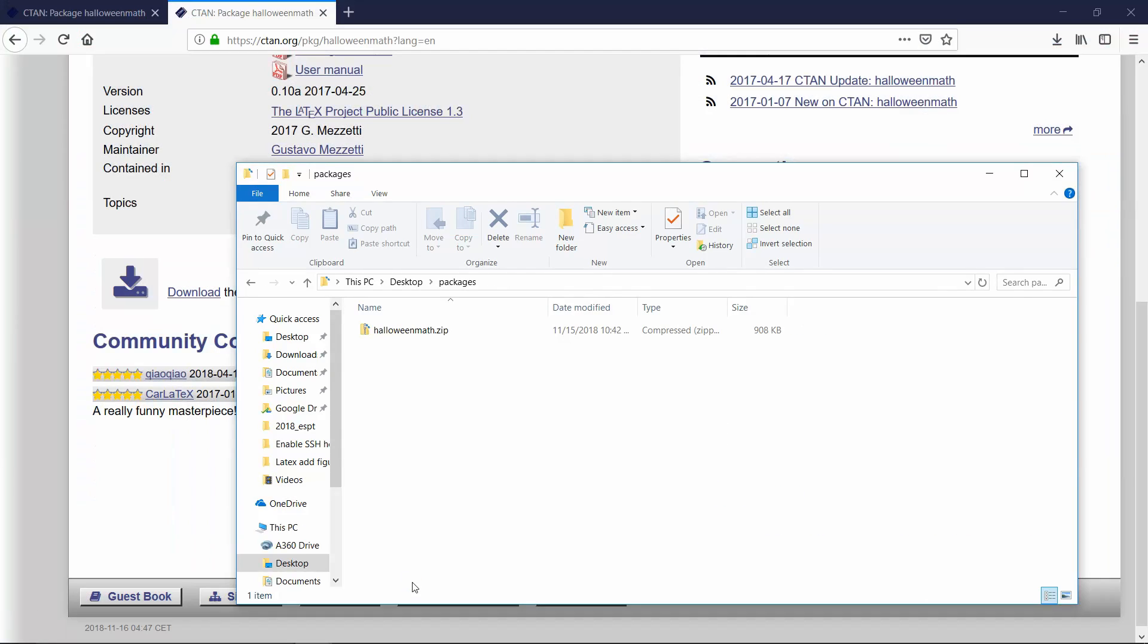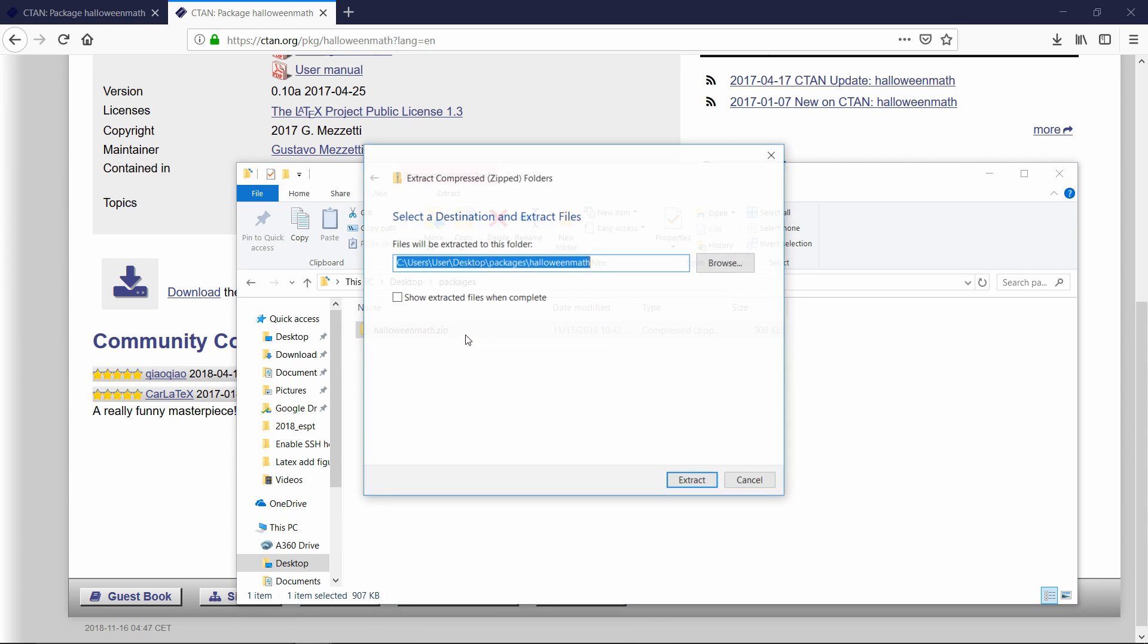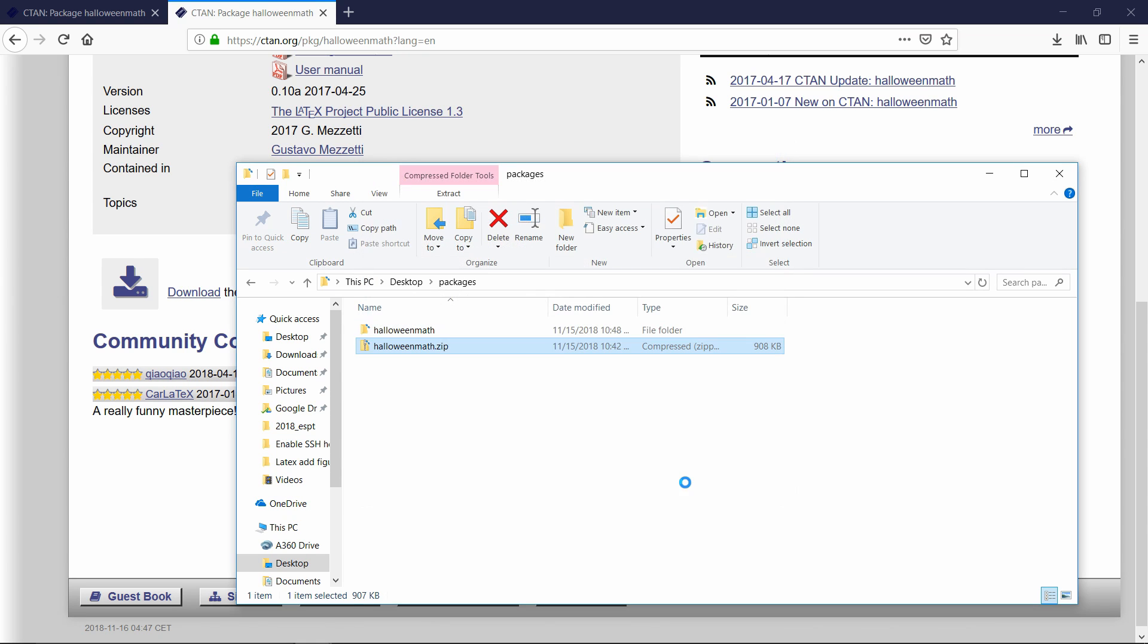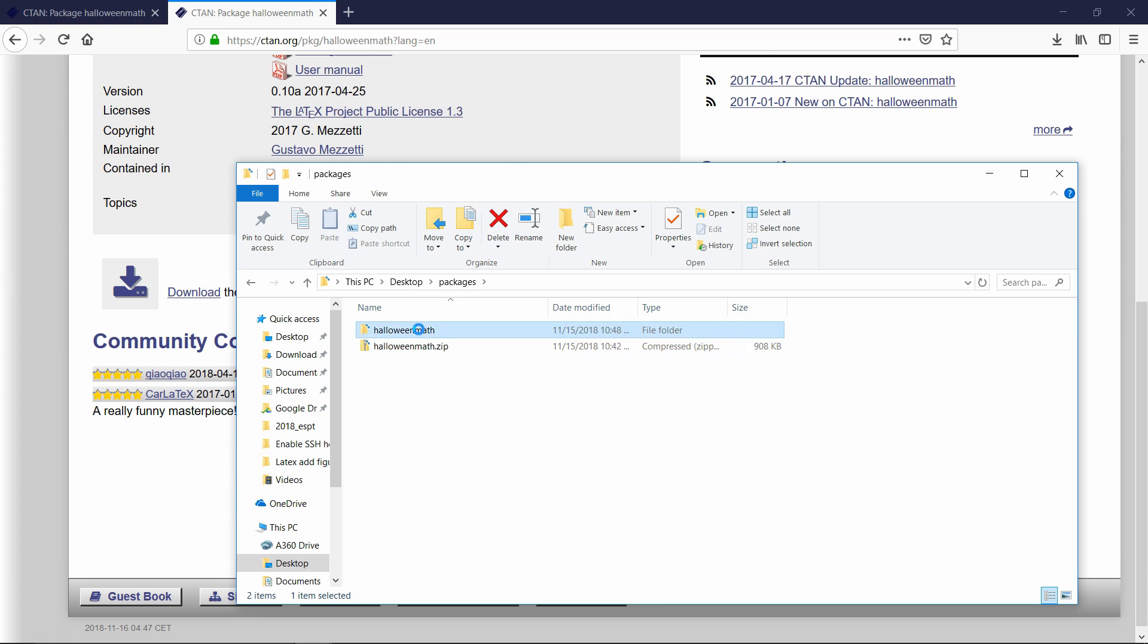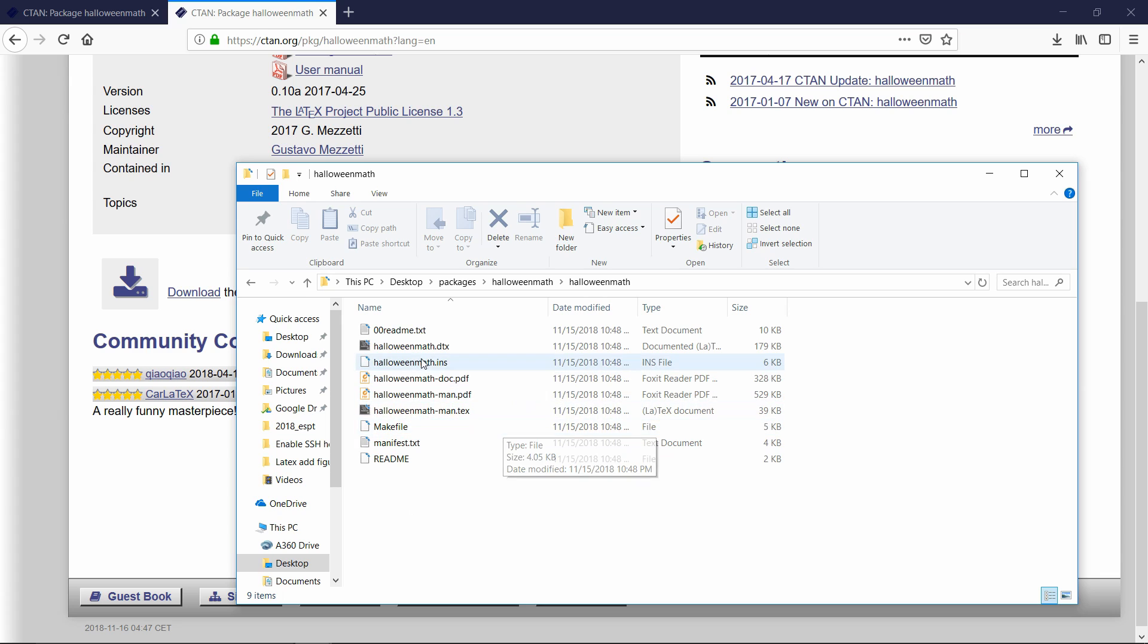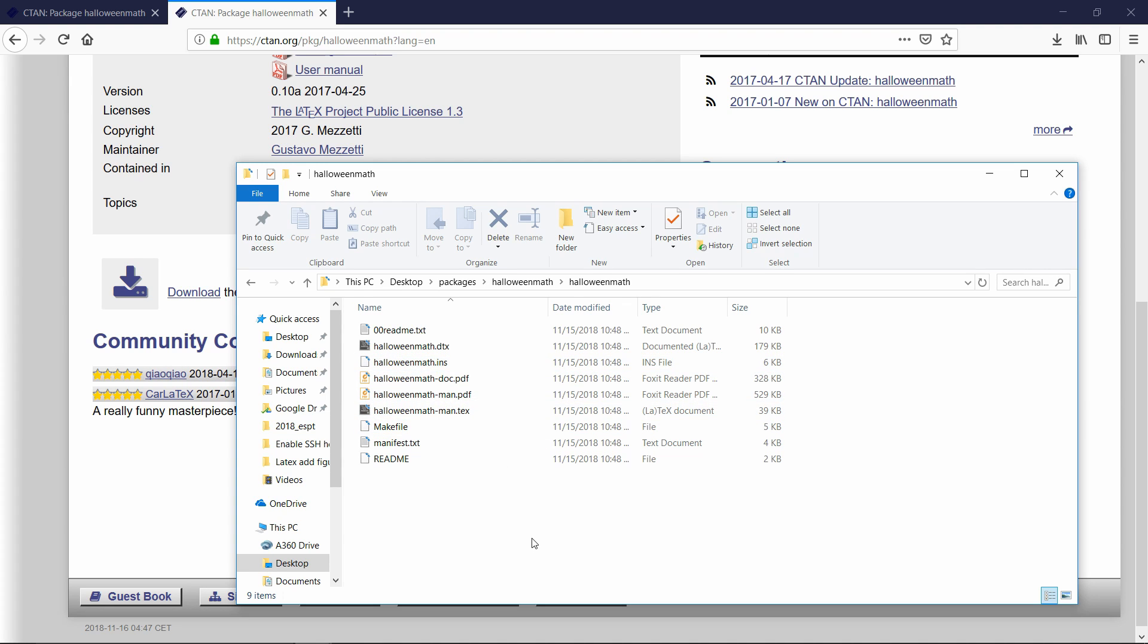Once it's downloaded, you'll just have this Halloween math dot zip or whatever your package name is. You can right click on it to extract it. Once it's extracted, double click on it to go into it. Then the next thing you have to do is if it has a dot STY file, then it's probably already ready to go. If it has a dot INS, then that means it needs to be installed.